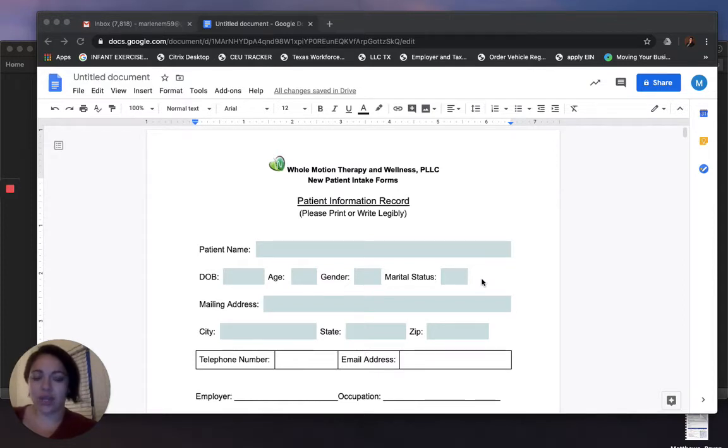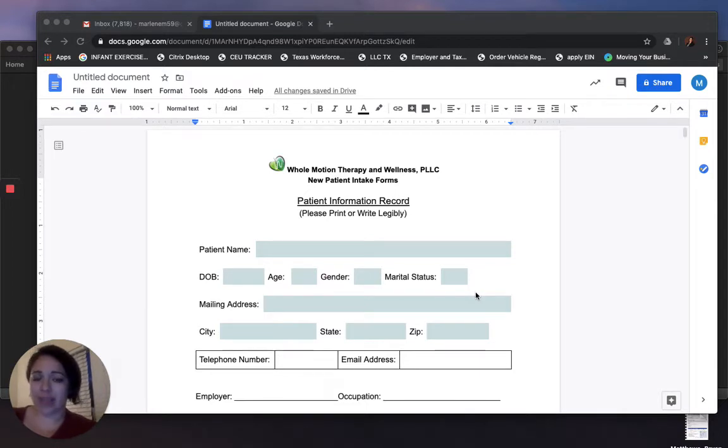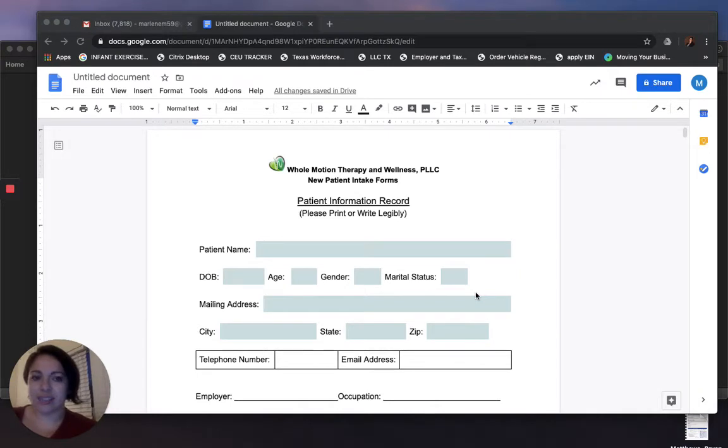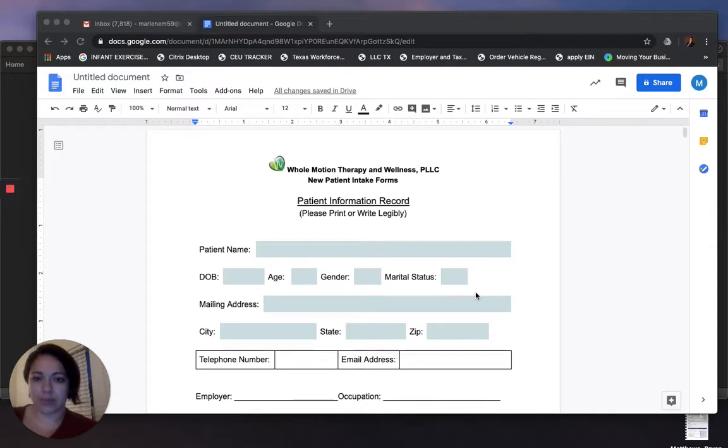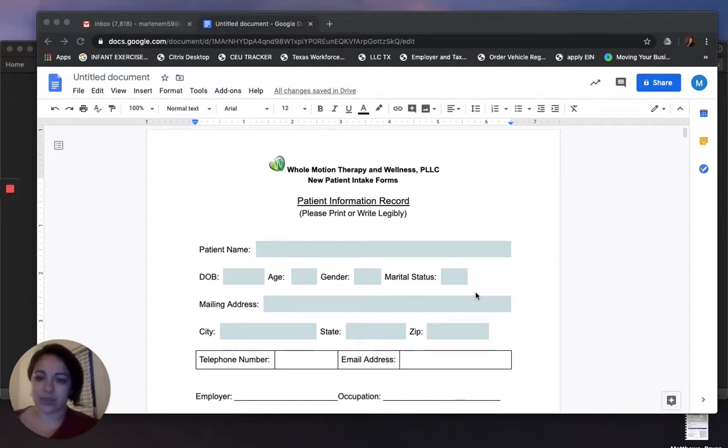I wanted to make it fillable. I had some trouble with Acrobat. I upgraded my membership and still had trouble converting my Word document into a PDF to make it fillable, so I decided to use Google Docs.